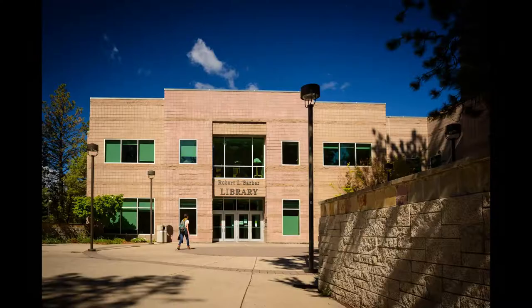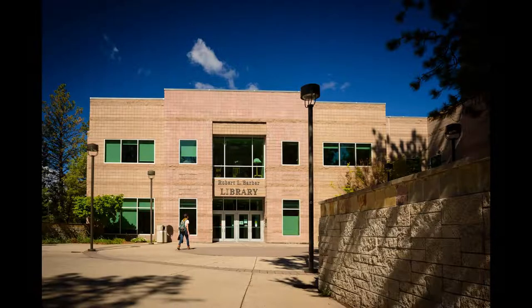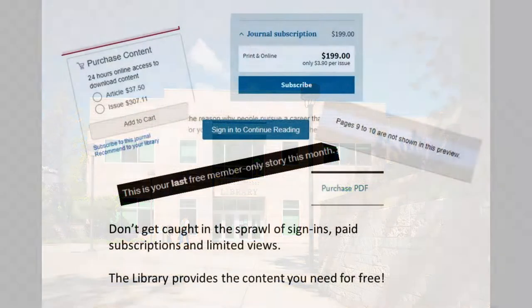Libraries provide access to these databases and, crucially, give you access to content that you might otherwise have to pay for if you were to find it with a general web search.